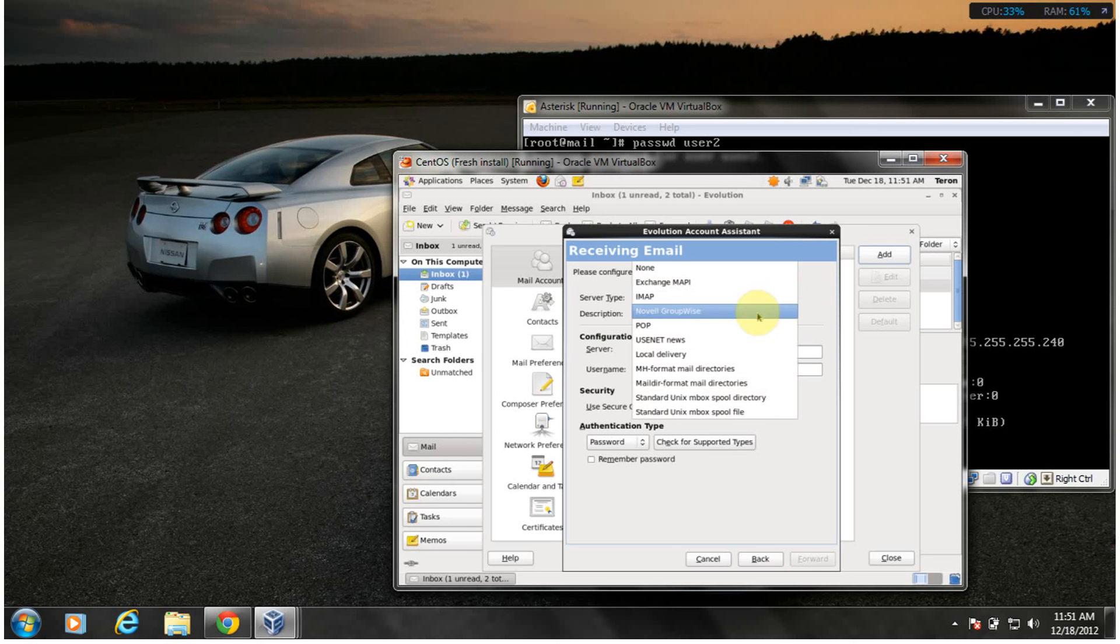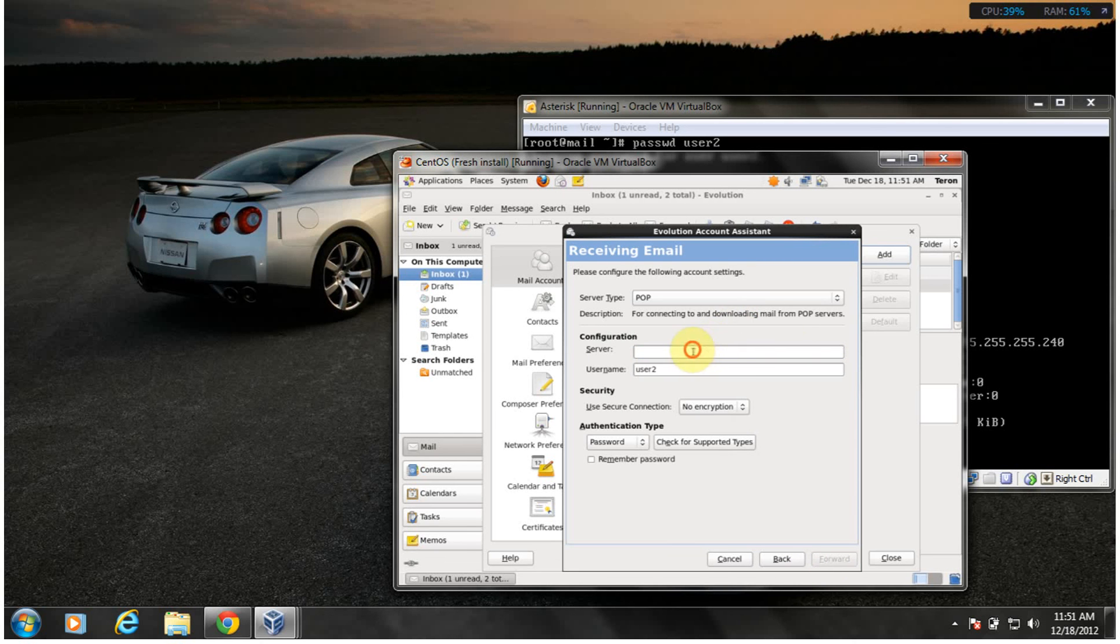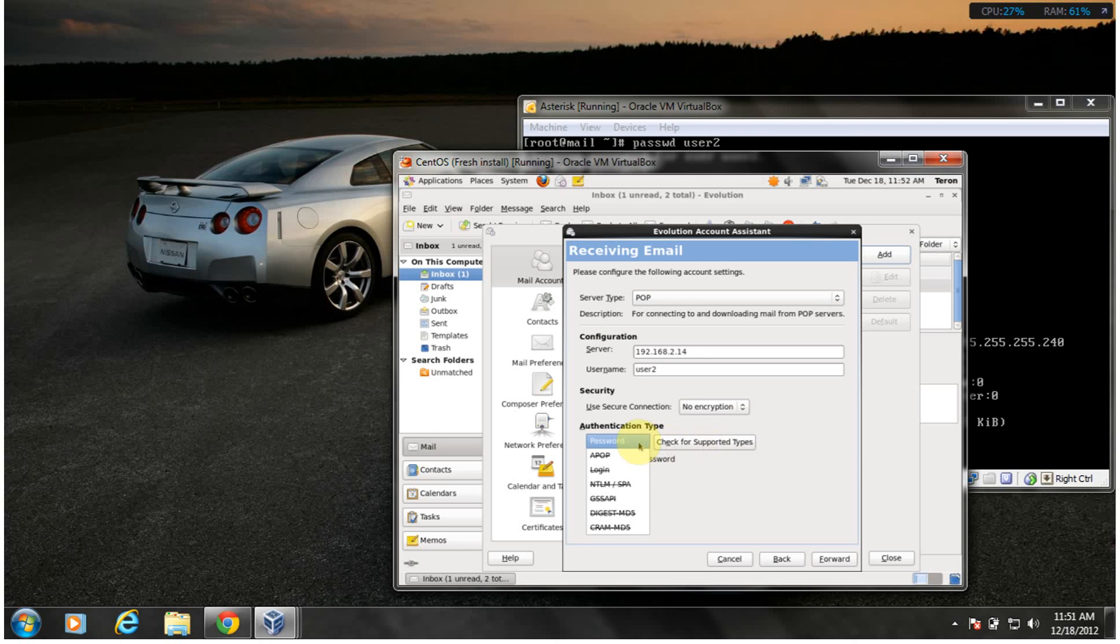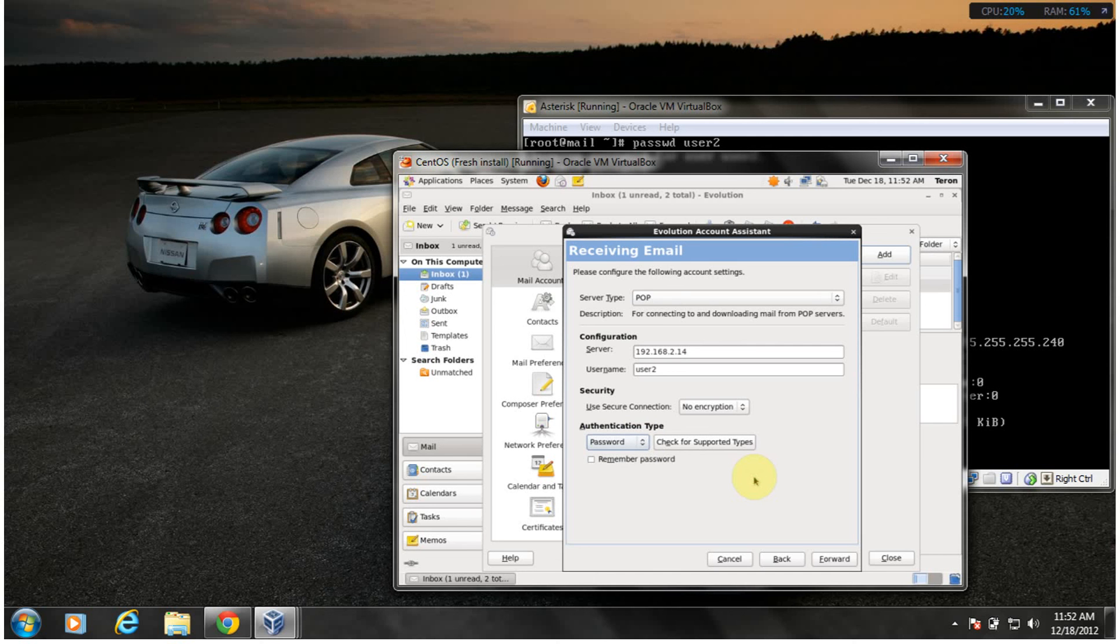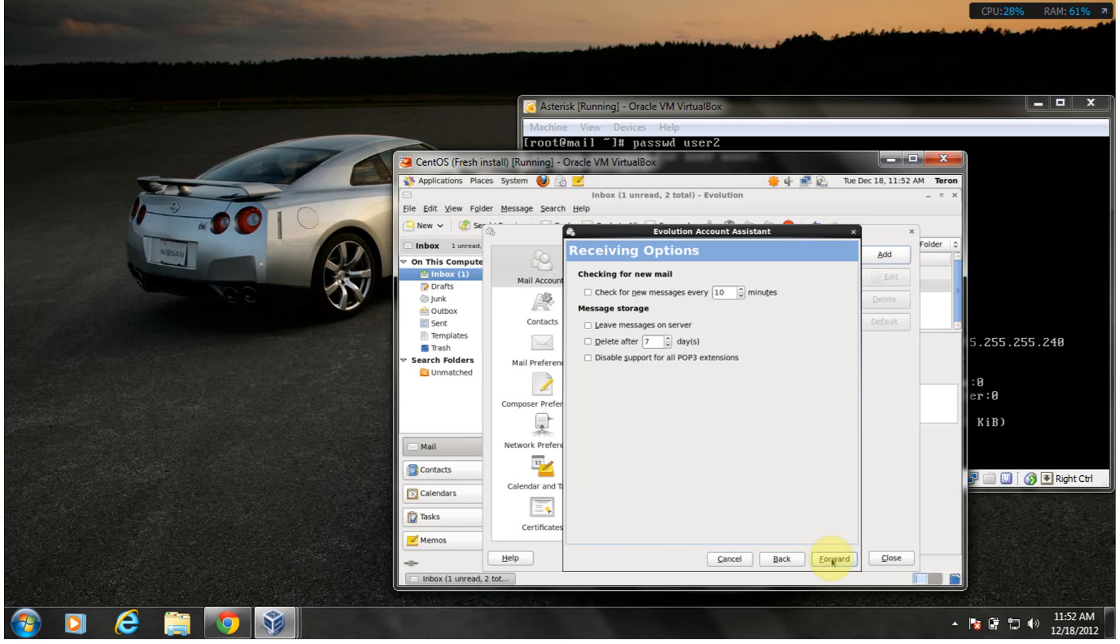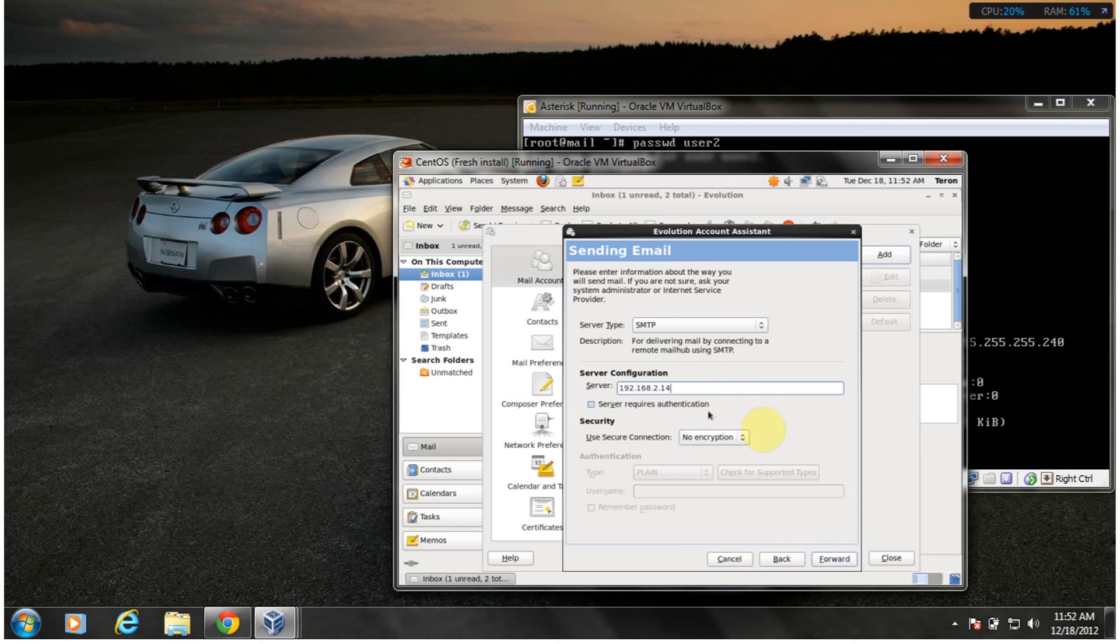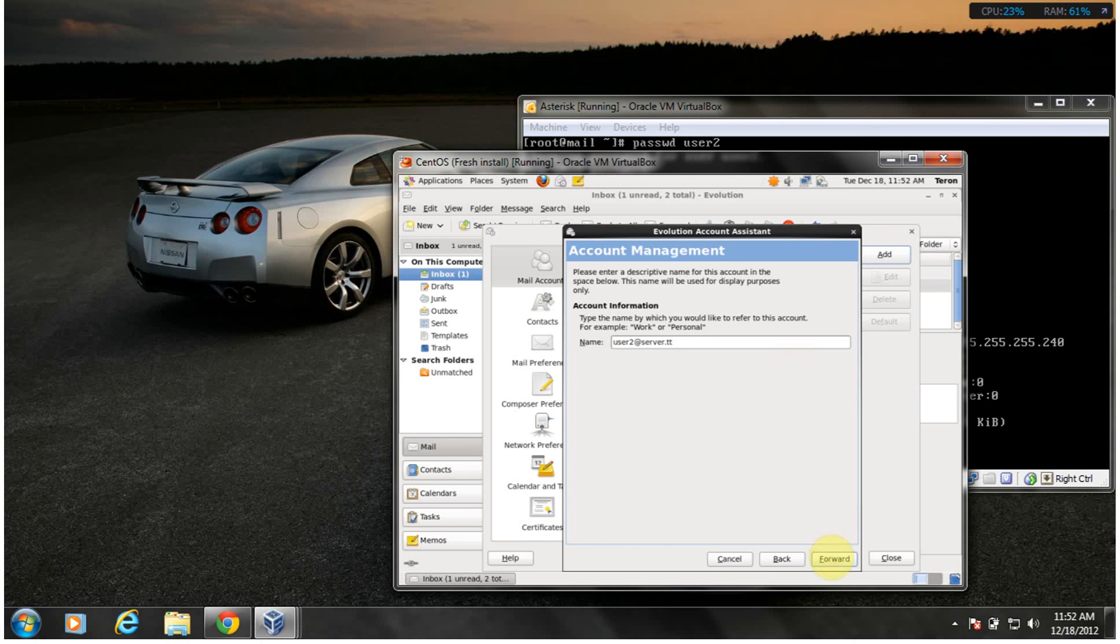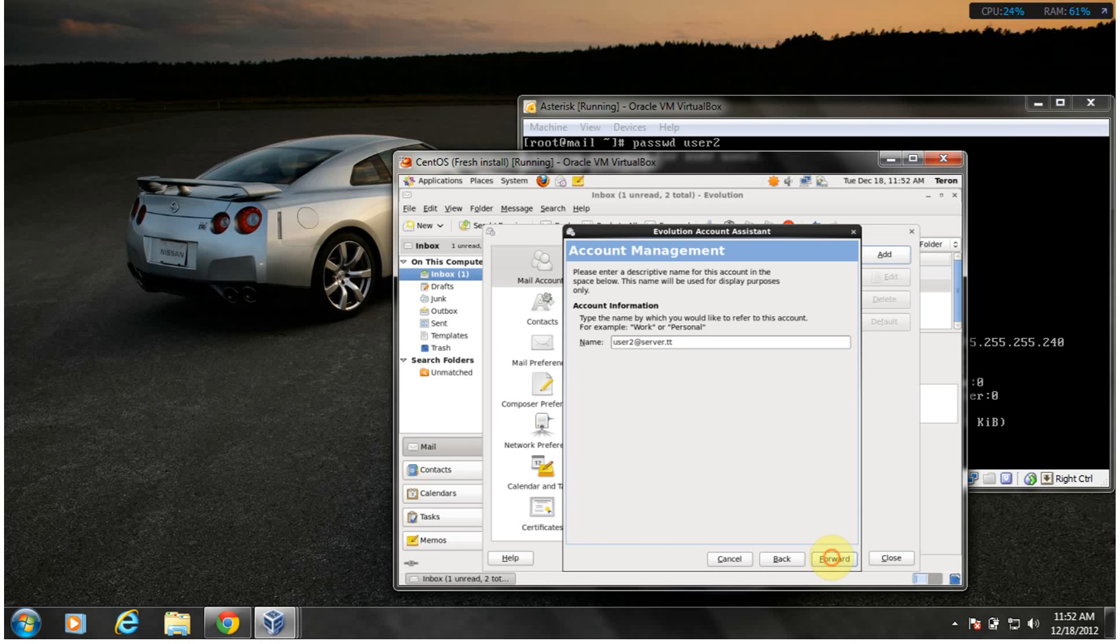I'm using POP instead of IMAP. I'm going to do 192.168.2.14, user2. Tech supported types, use one like Evolution, it tells you what the server will accept, which configuration server will accept. So the server is currently accepting authentication only via password. Remember the password, go forward. SMTP server is 192.168.2.14. I think that should be it. It doesn't require authentication.